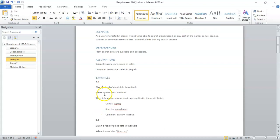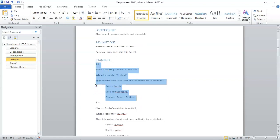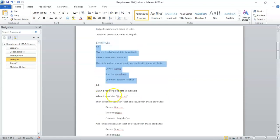So, we all sit down, and we come up with these examples. Given a feed of plant data is available, when I search for Redbud, then I should receive at least one result with these attributes. Cercis canadensis eastern Redbud. And there's our happy path.